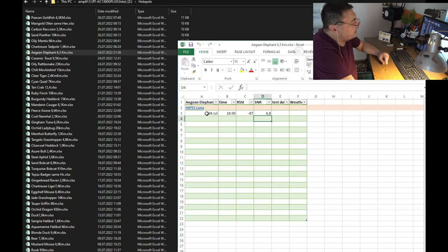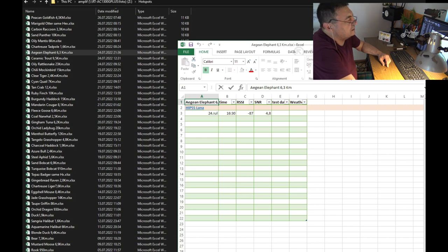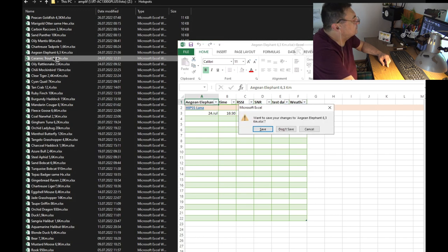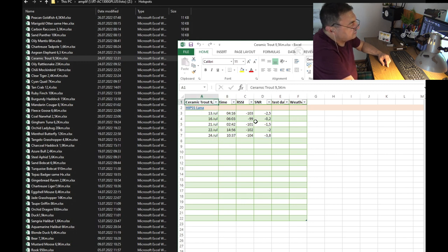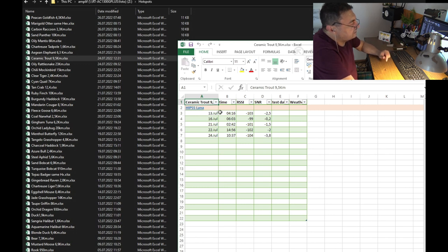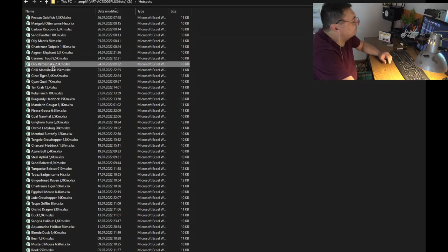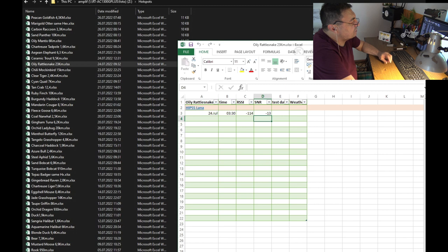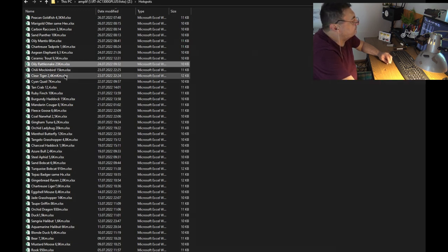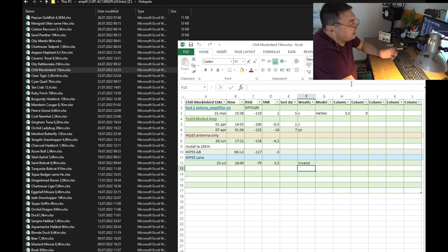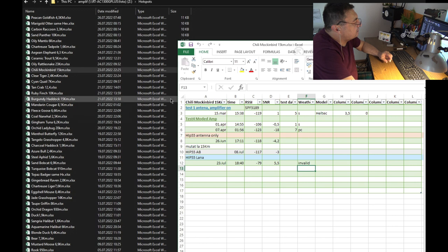24th of July - no compare because it's a single signal received, 6.3 kilometers away. Very good signal by the way. Ceramic Trout, 9.5 kilometers, same story. These guys are coming after I put on Lana, 13th of July. So I don't have a compare, but so far very good signal. Same story here, this is like 23 kilometers away, very good brilliant signal, only Lana. I love to call it Lana, I don't know, Lana Del Rey or something.